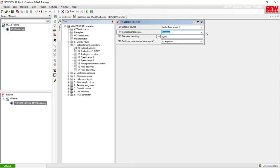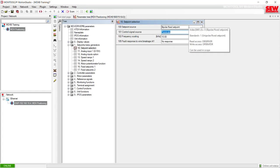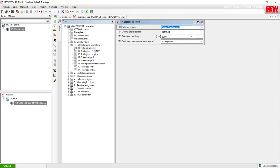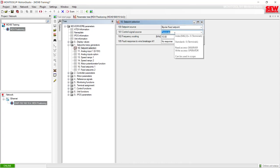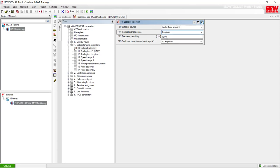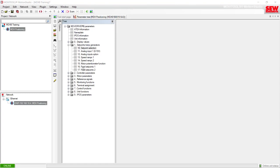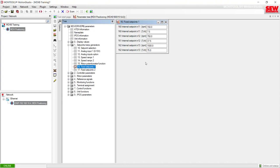Currently, because the IPOS program loaded is Table Positioning over the terminals, it is getting its speed set point from the IPOS program. But if there were no IPOS program loaded, the speed set point in this configuration would be from a bipolar analog input or a fixed set point, controlled via the terminals. To see the speed set points in the basic configuration, I can close item 10 and come down to Fixed Set Points, item 16.